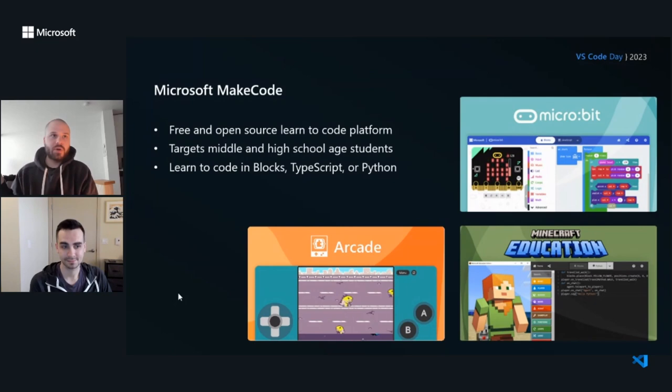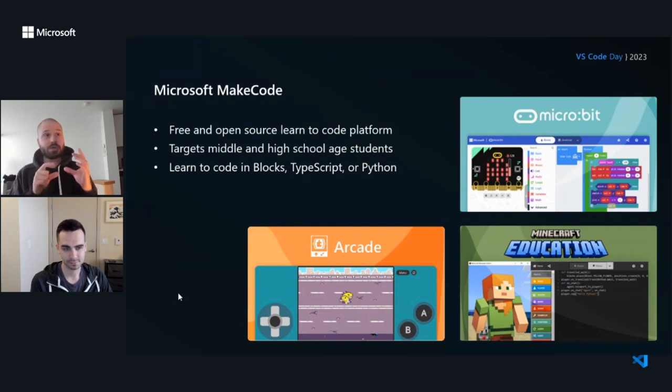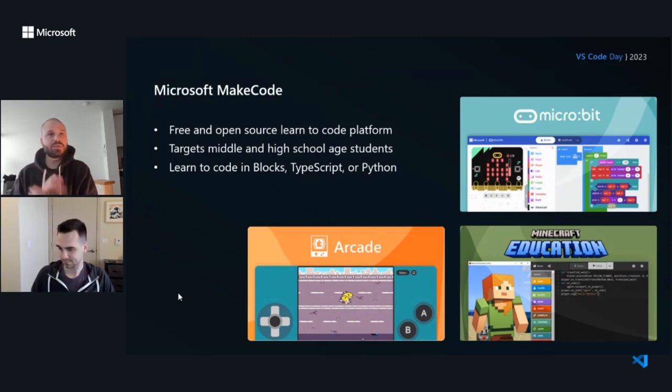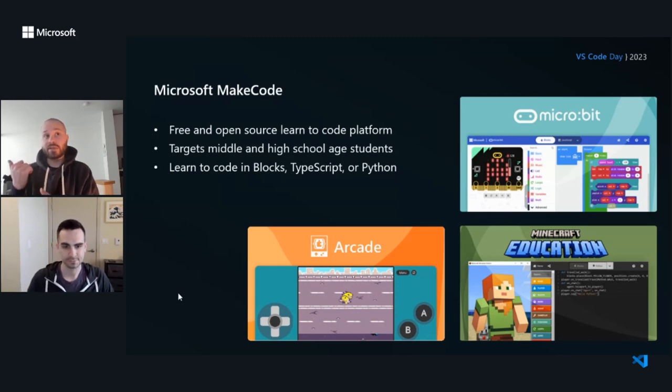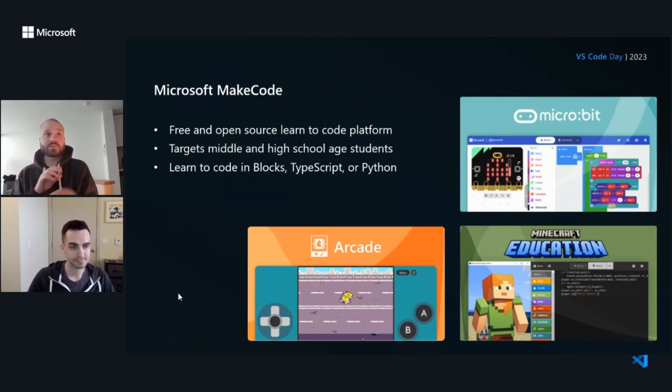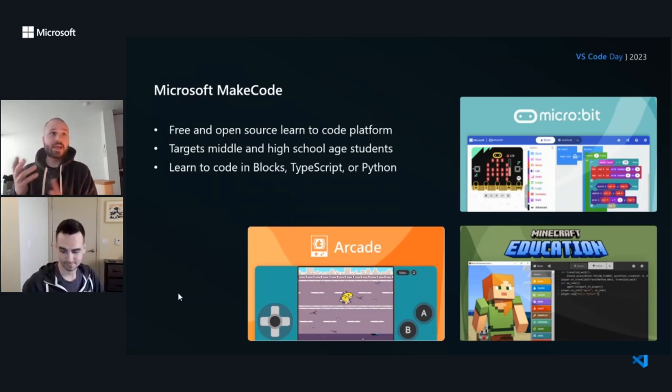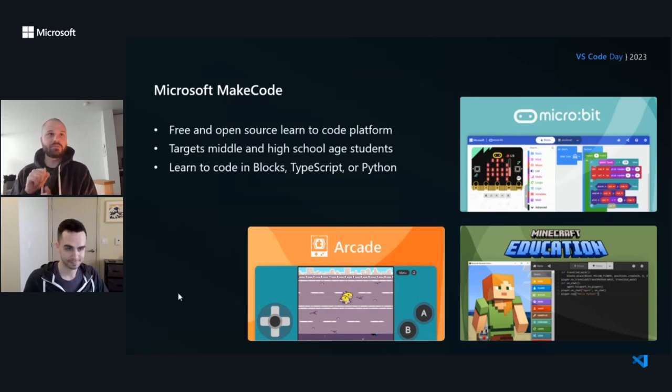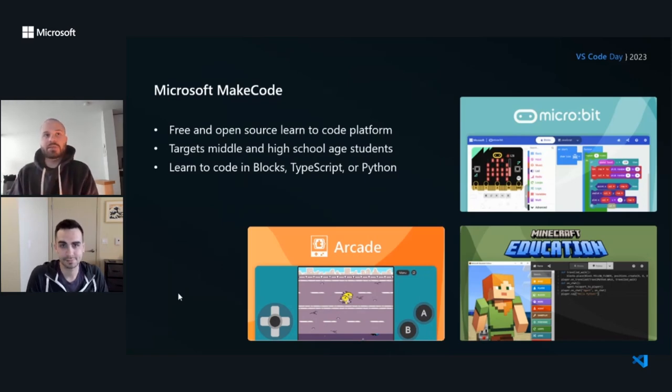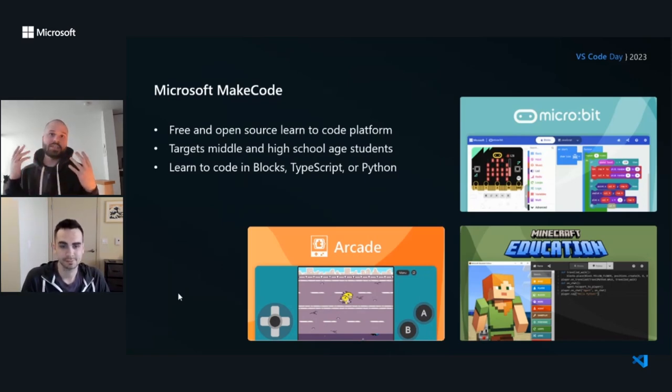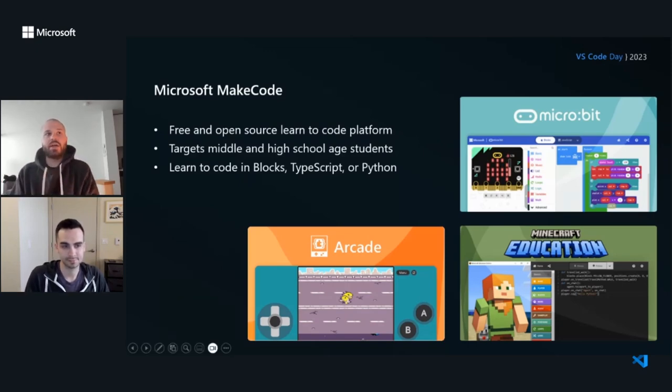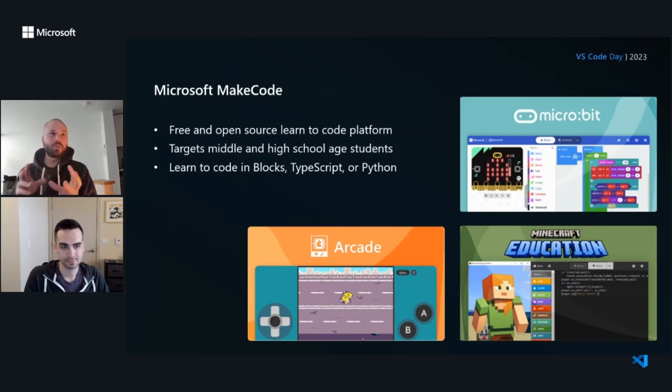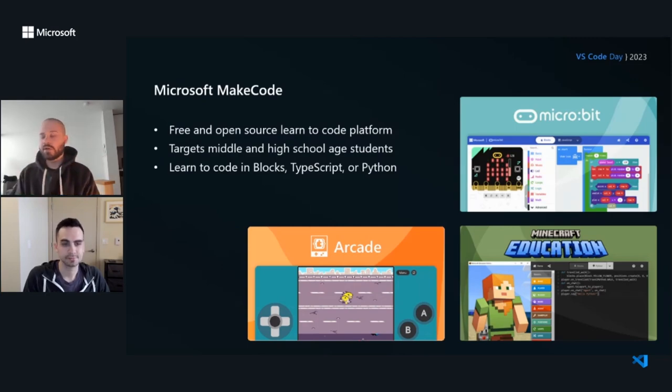We show three of our editors that we support over here. We have the microbit, which is a little microcontroller you can use. It has a little 5x5 screen, a bunch of sensors. It's very cute. We also support coding for Minecraft Education Edition, so making your own little mod-like programs that you can run inside of Minecraft. And the thing we're talking about today, which is MakeCode Arcade, which is built around making these retro video game aesthetic type games.